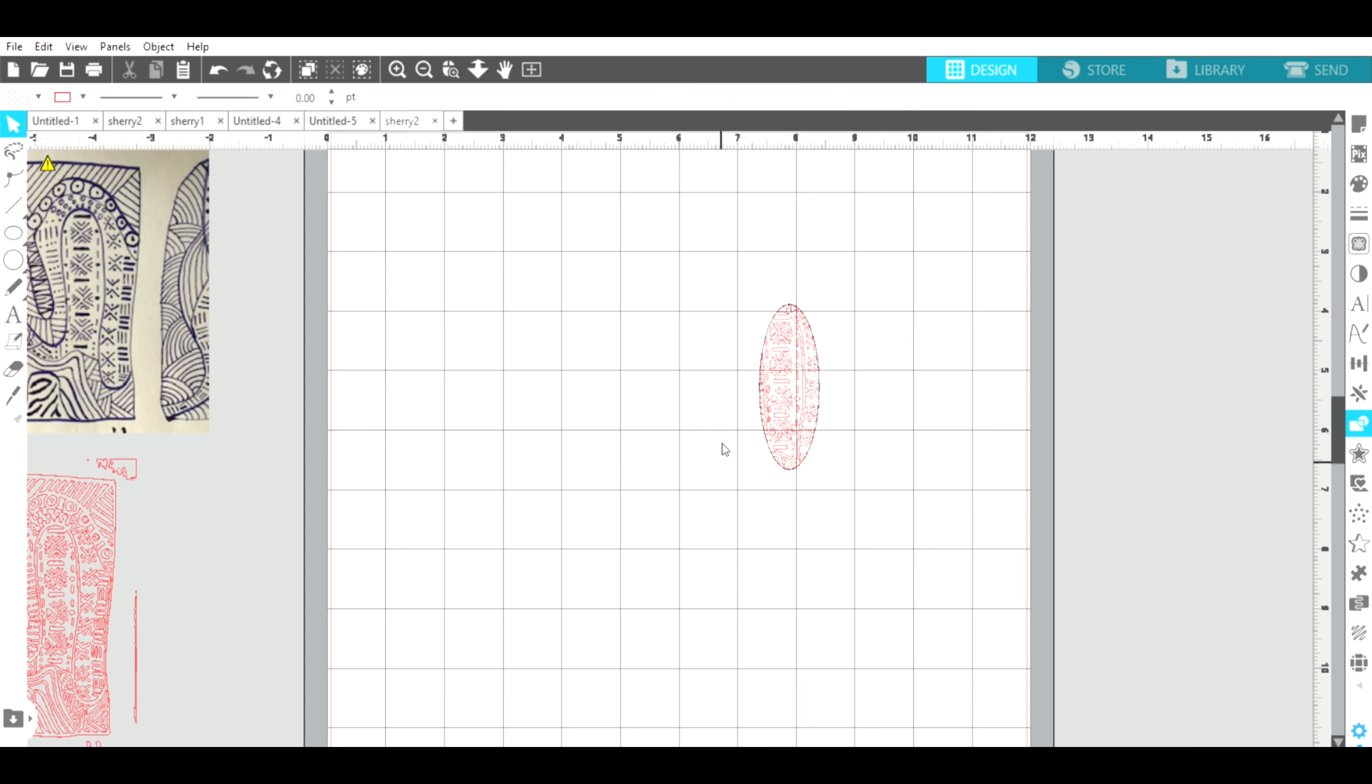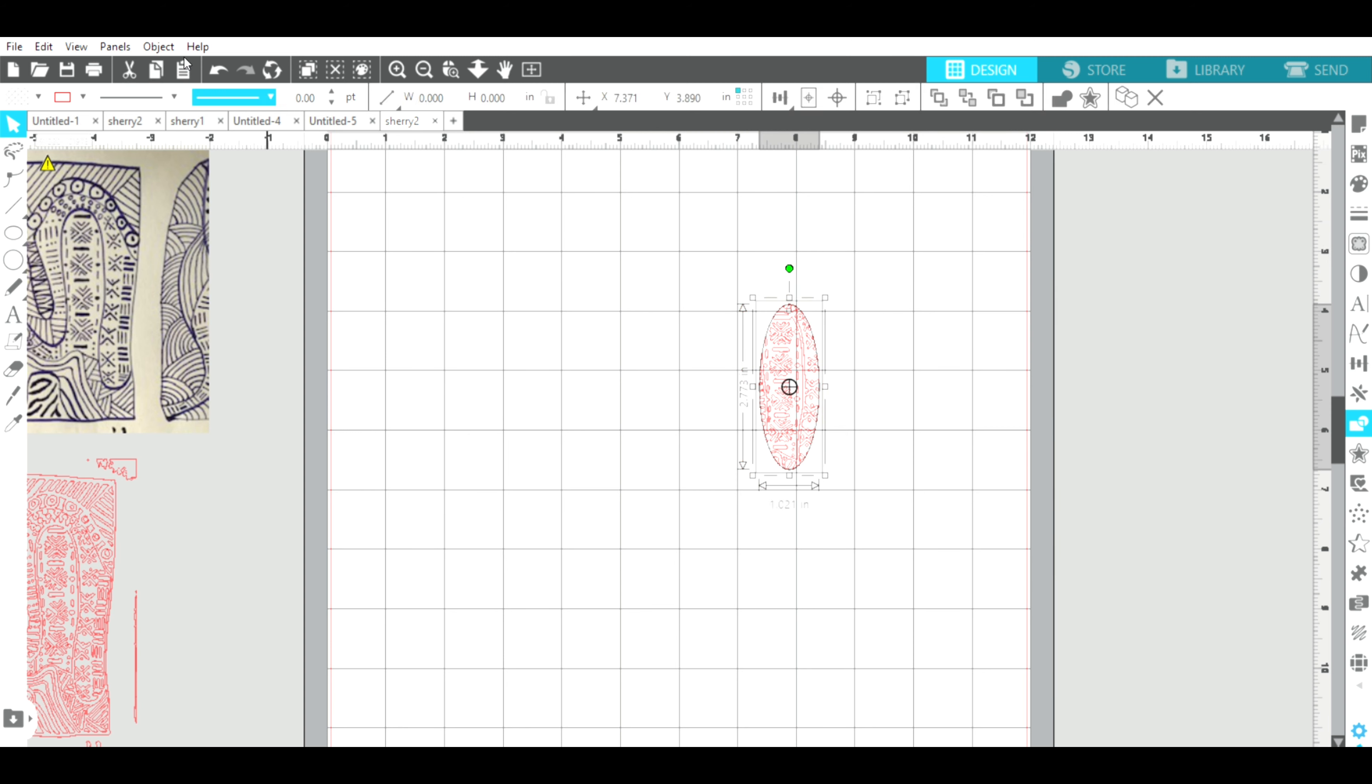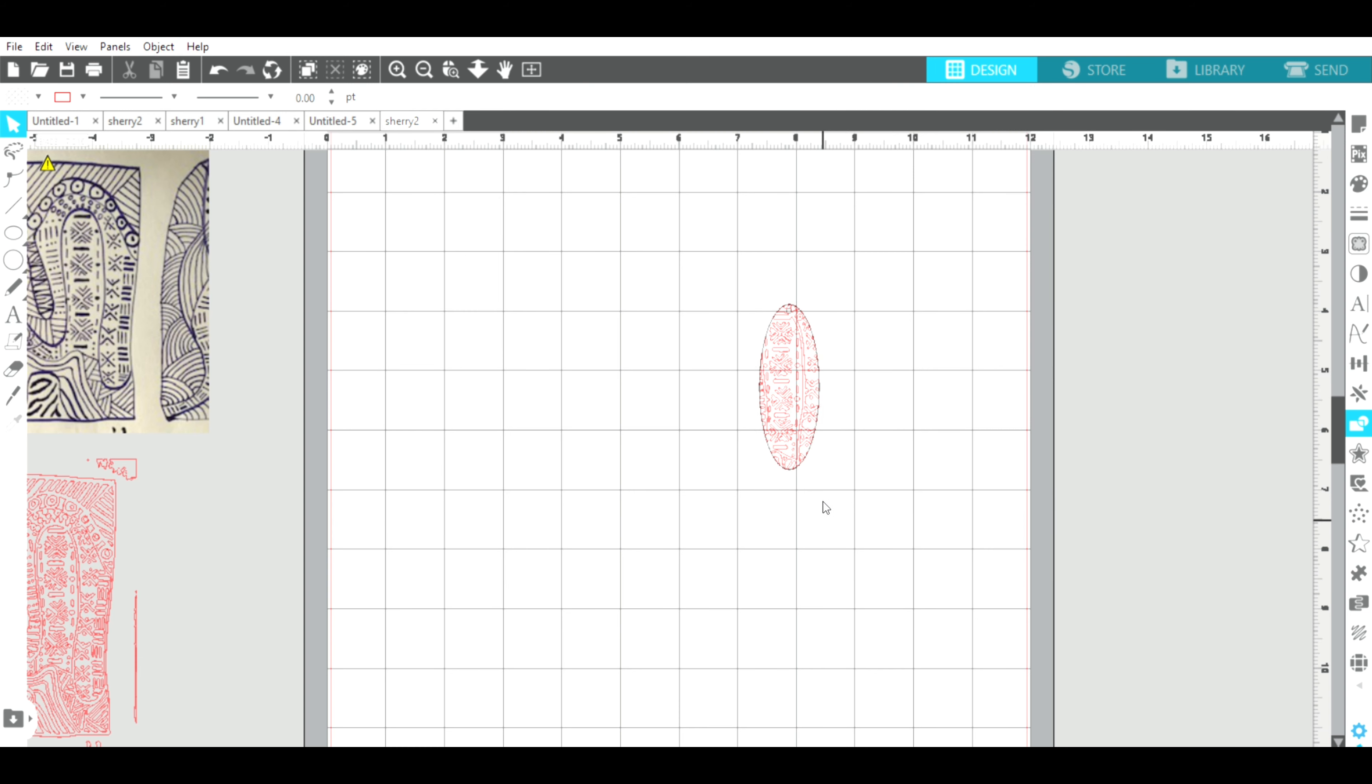Okay, now I'm going to group this so I'm going to select everything and I'm going to say group. So go to object and group.